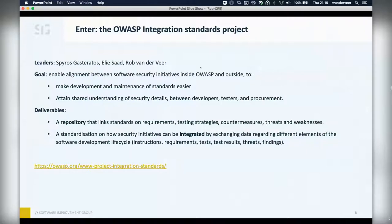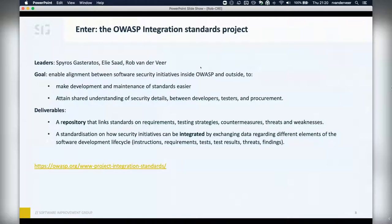Deliverables include a repository that links standards on requirements, testing strategies, countermeasures, threats, and weaknesses — all linked together. Good work has already been done by MITRE listing weaknesses and threats, but at the level of security requirements there is no such entity. This is what we're working on. Apart from this repository of requirement entities, we also want to provide standardization on the integration of the different OWASP projects — how they exchange data and how they fit into the big picture.